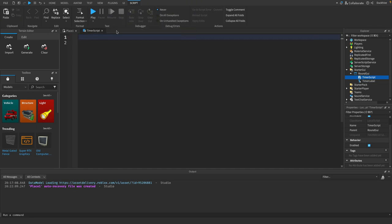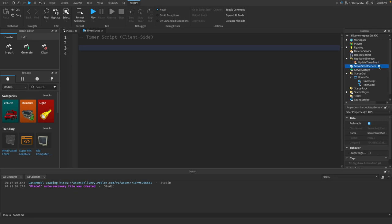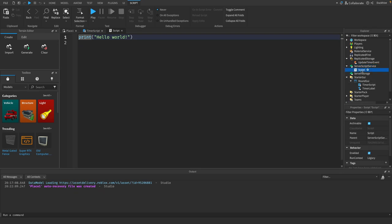Get rid of the hello world and put a comment at the top for what the script is. We're also going to need a RemoteEvent, so go to ReplicatedStorage and add a RemoteEvent named 'UpdateTimerEvent'. Then go to ServerScriptService, add a Script, and name it 'RoundSystem'. Add a comment at the top: 'Round System Script - Server Side'.